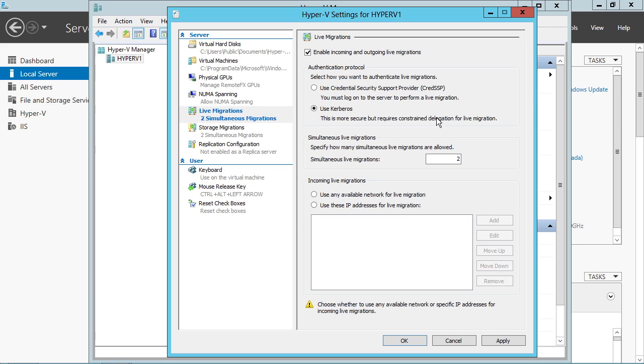And it looks even worse whenever you start configuring it in Active Directory. But it really is simply just allowing the protocol, the CIFS protocol in this case, that one Hyper-V host requires in order to tell the other Hyper-V host, hey, I need to send to you a virtual machine using live migration.